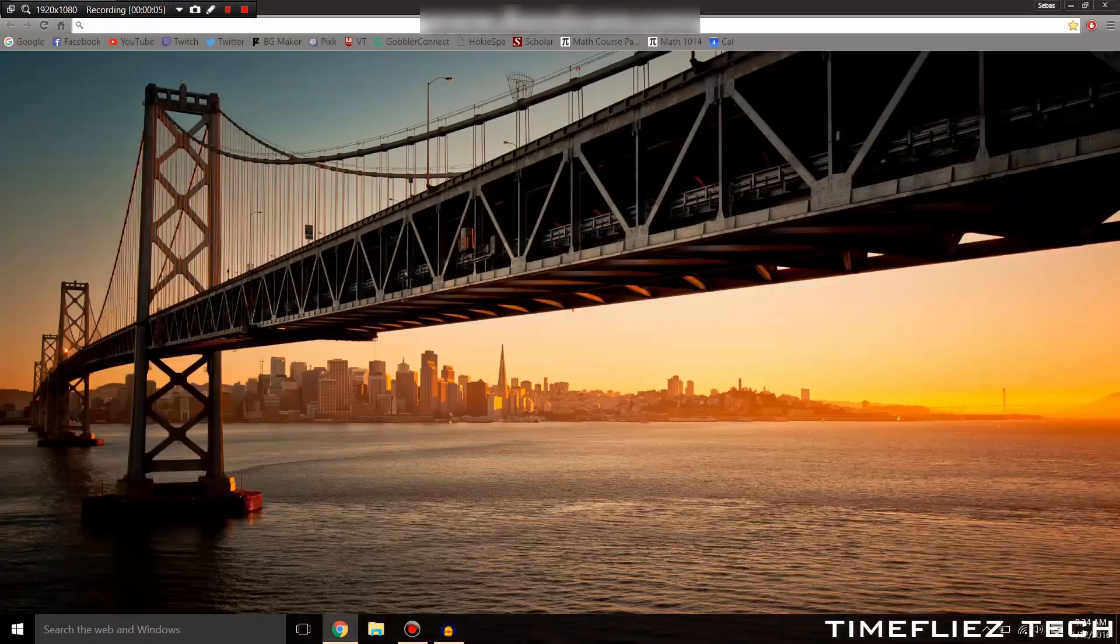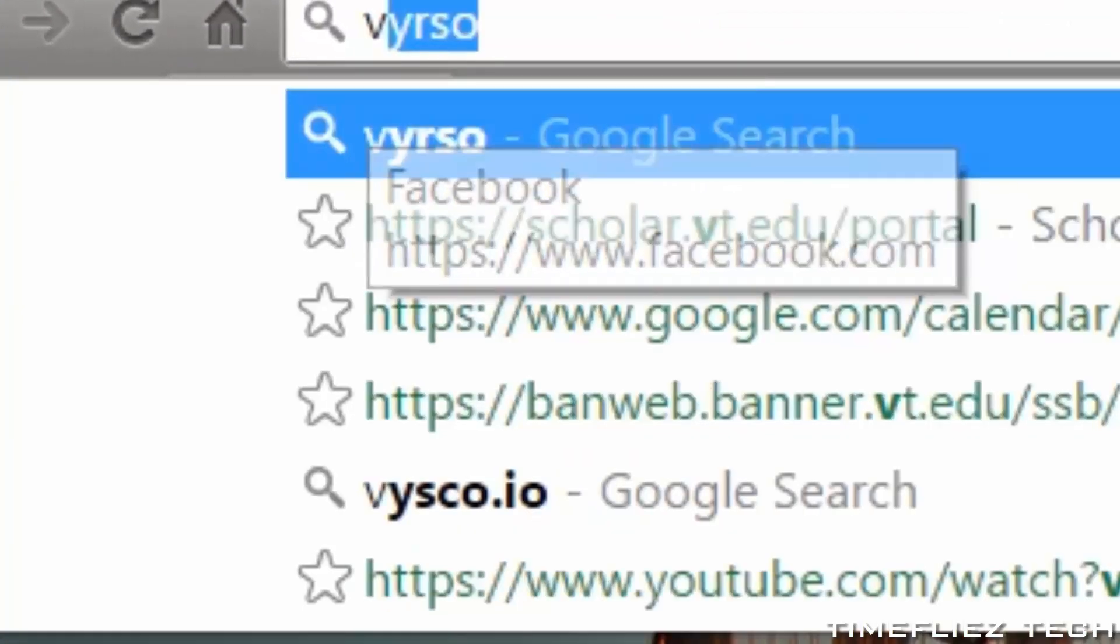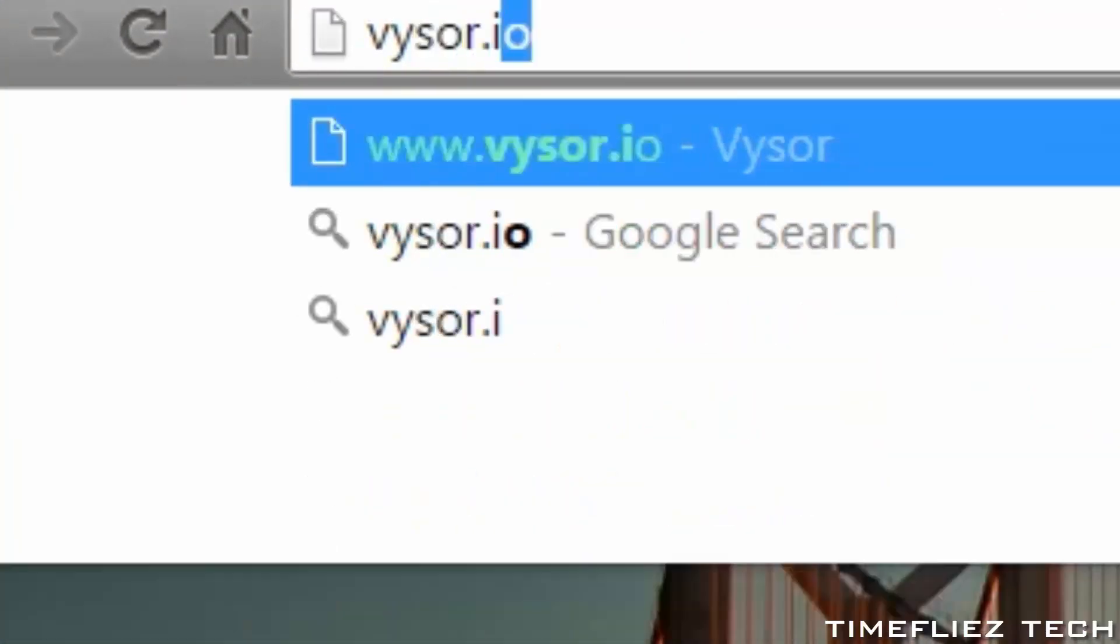The first thing you want to do is open up your internet browser and go to vysor.io. All links will be in the description.